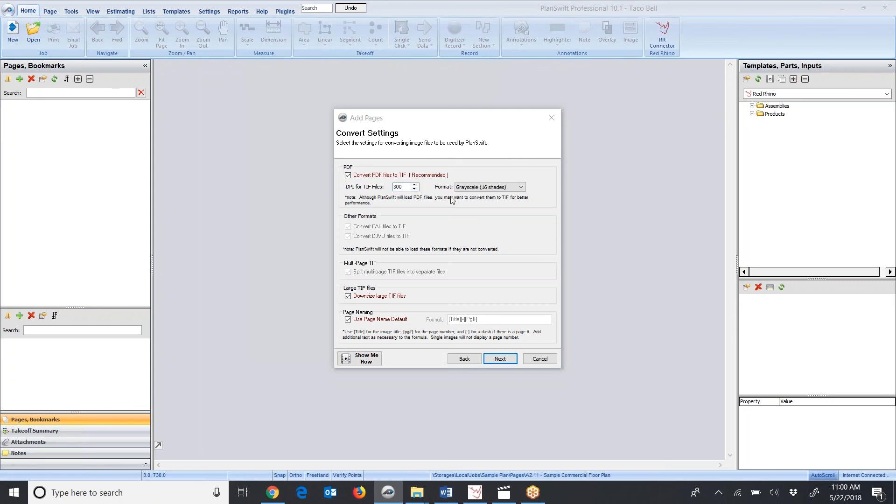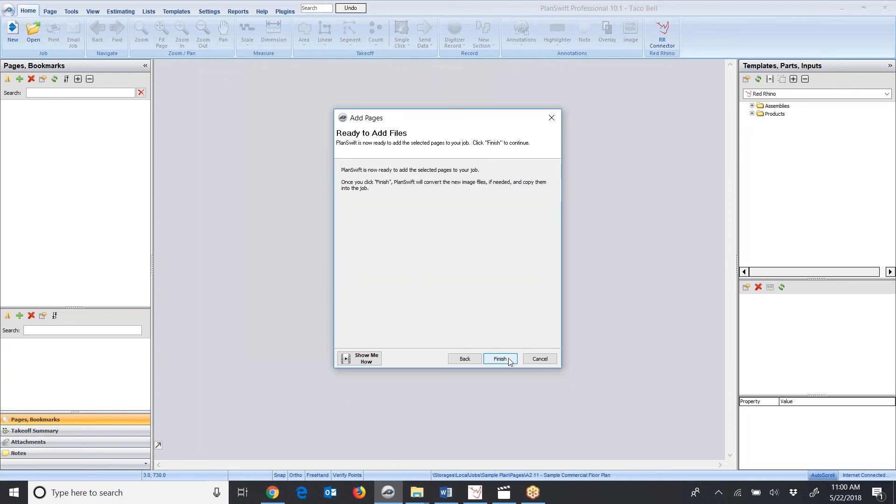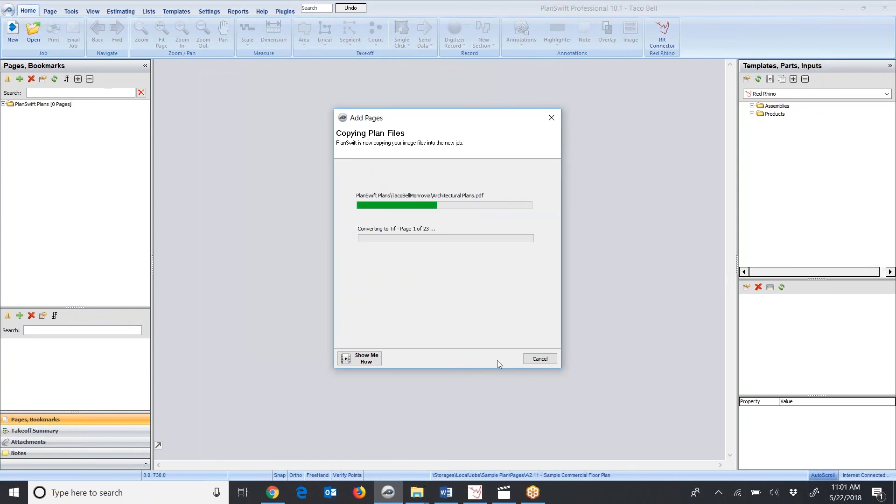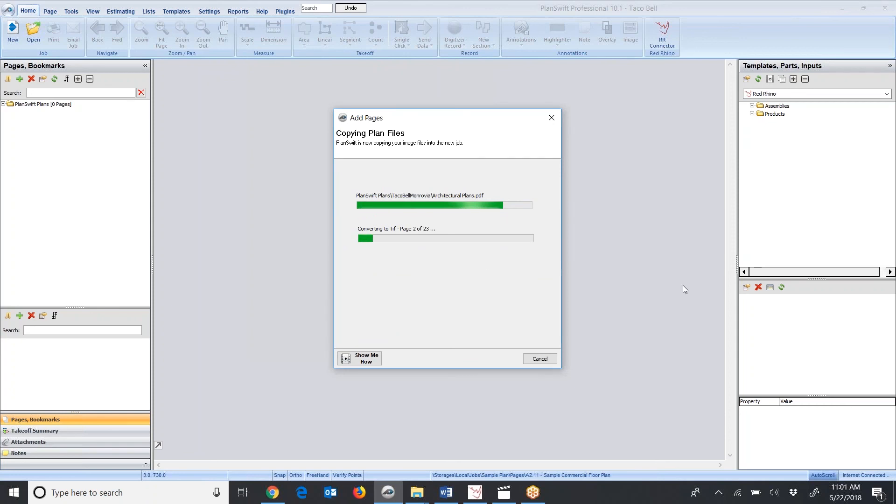It takes me to this window. I like to set up the DPI for 300, and I have it set for grayscale 16 shades in the format. I'm just going to click Next. I'm in process of downloading the blueprints into this job in PlanSwift. It's ready to add, and I'll click Finish. You'll see these indicators of how much of the plans have been downloaded here in green.